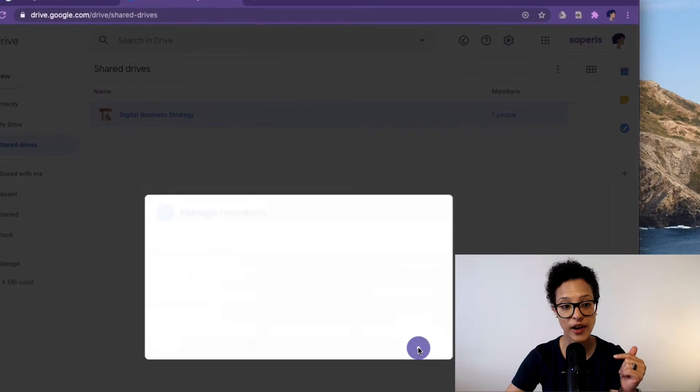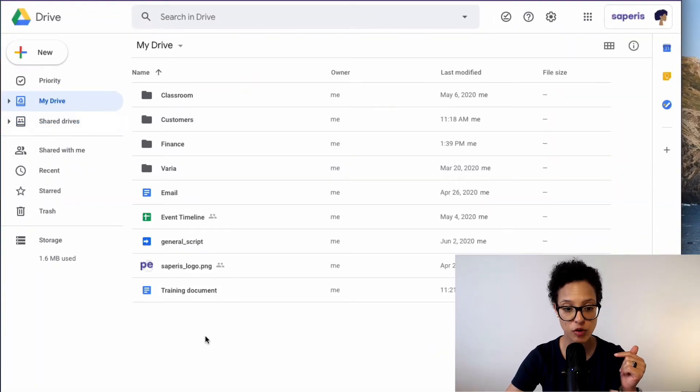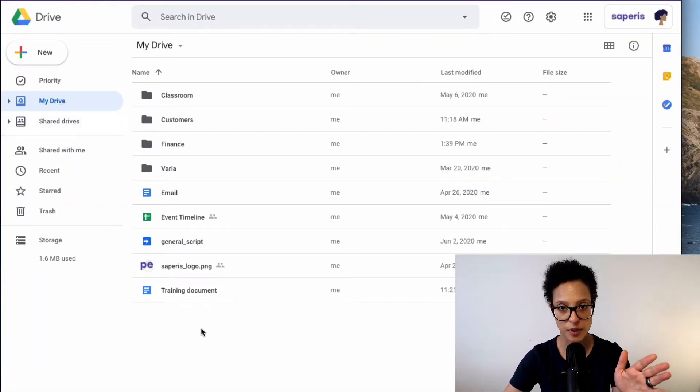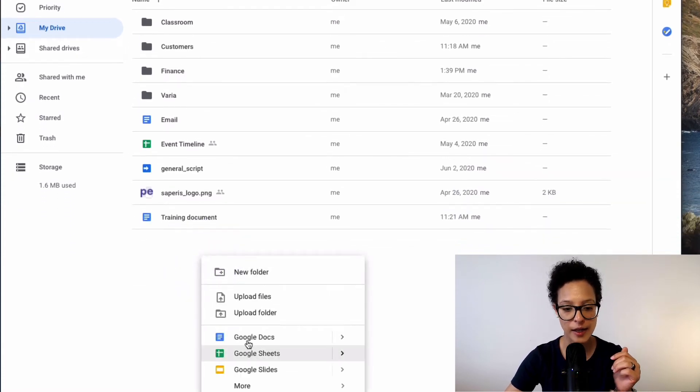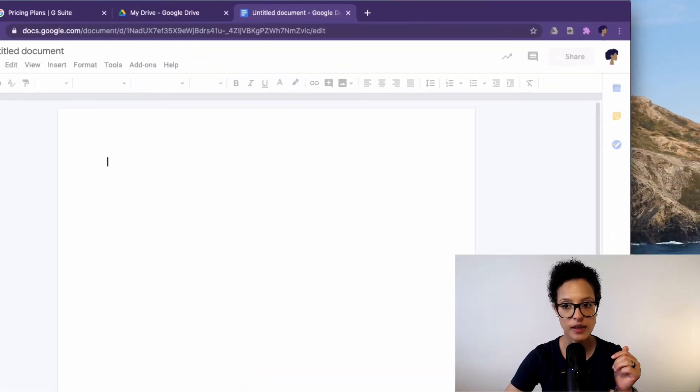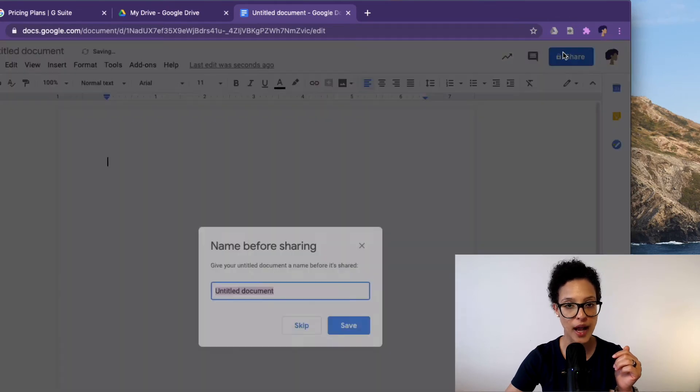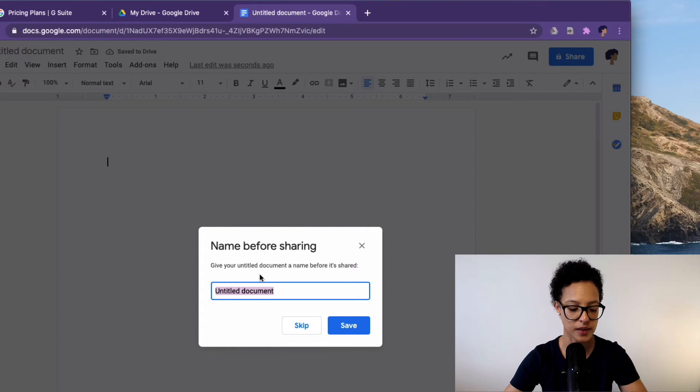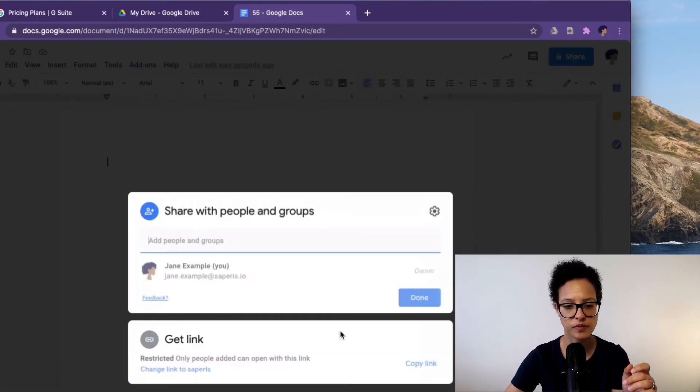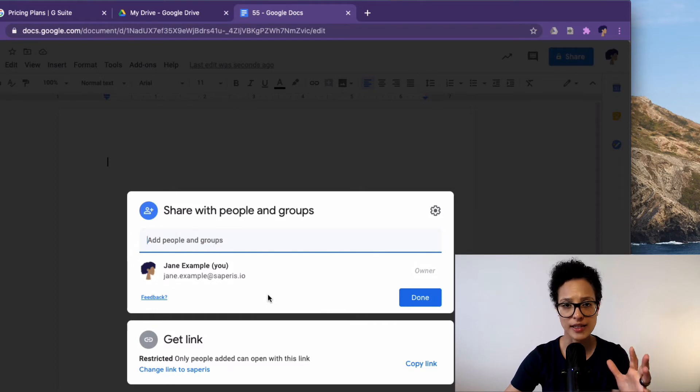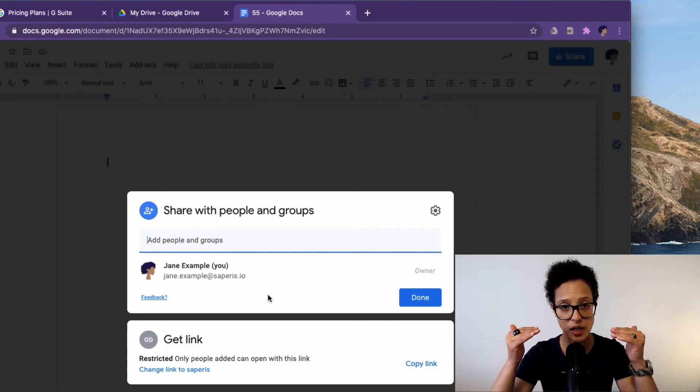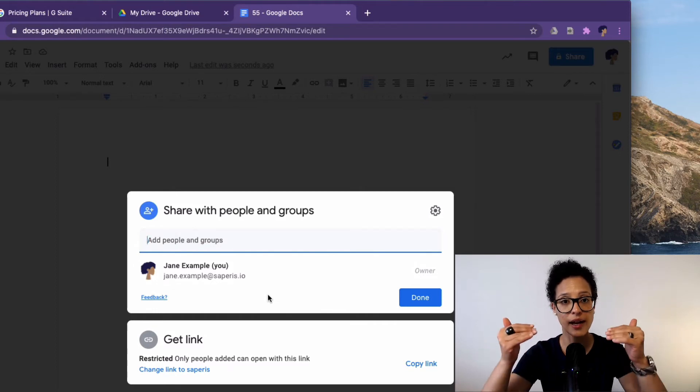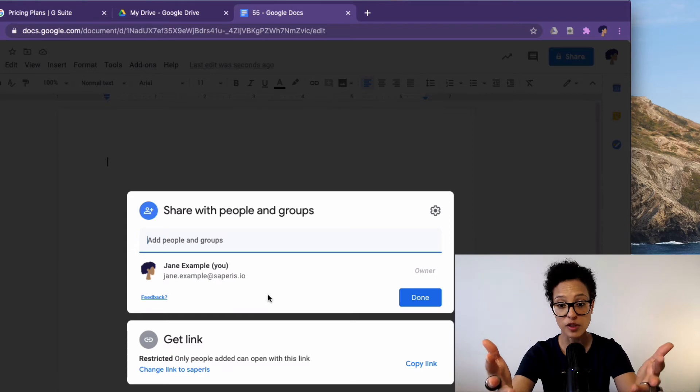Versus if I go back over to my My Drive. This always has me tripping. My My Drive. And I create a new document. At the beginning, no one has rights on this. Yeah, exactly. Just call it whatever.